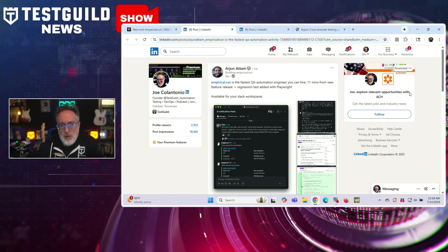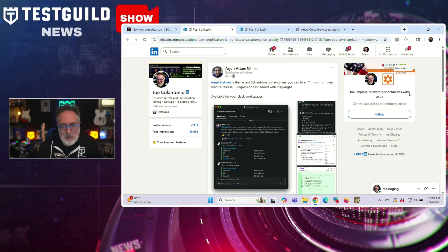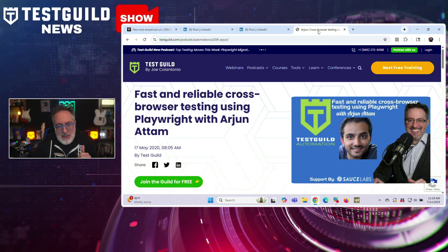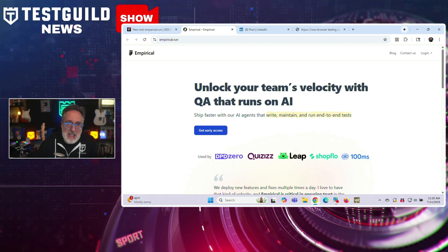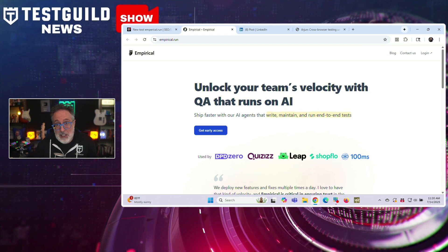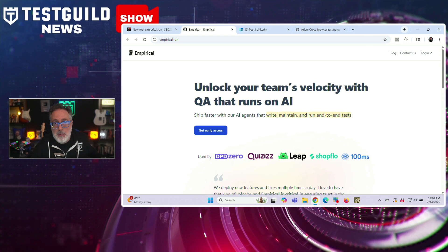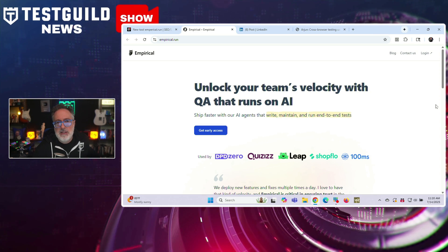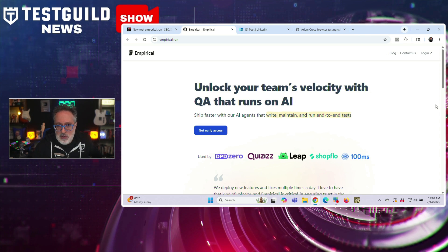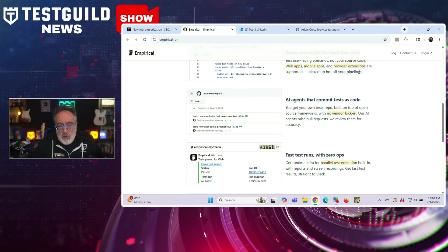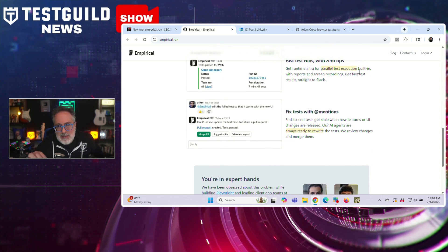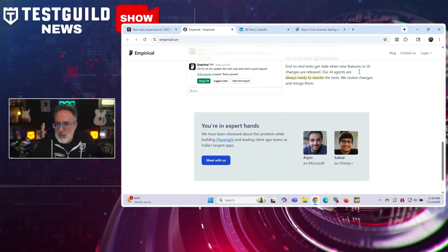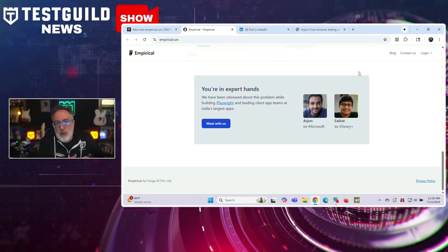Looking at my LinkedIn feed, I also came across this next announcement. It's by Arjun, who is the founder of Empirical.run and former programming manager on the Playwright team at Microsoft — I actually interviewed him back in 2020 right when Playwright was released. He just announced a new automation QA solution positioned as the fastest QA automation engineer you can hire. According to the announcement, Empirical.run can generate and add regression tests within 11 minutes of a new feature release, leveraging Playwright for test creation and execution. The service integrates directly with Slack workspaces, allowing teams to trigger and manage automated testing workflows without leaving the communication platform, aiming to help engineering teams catch regressions earlier and reduce testing effort after feature deployments.